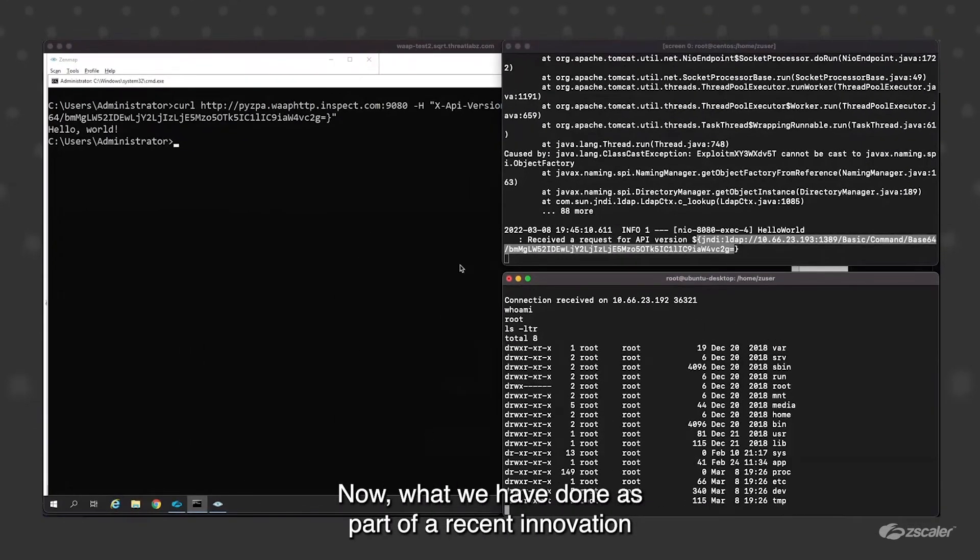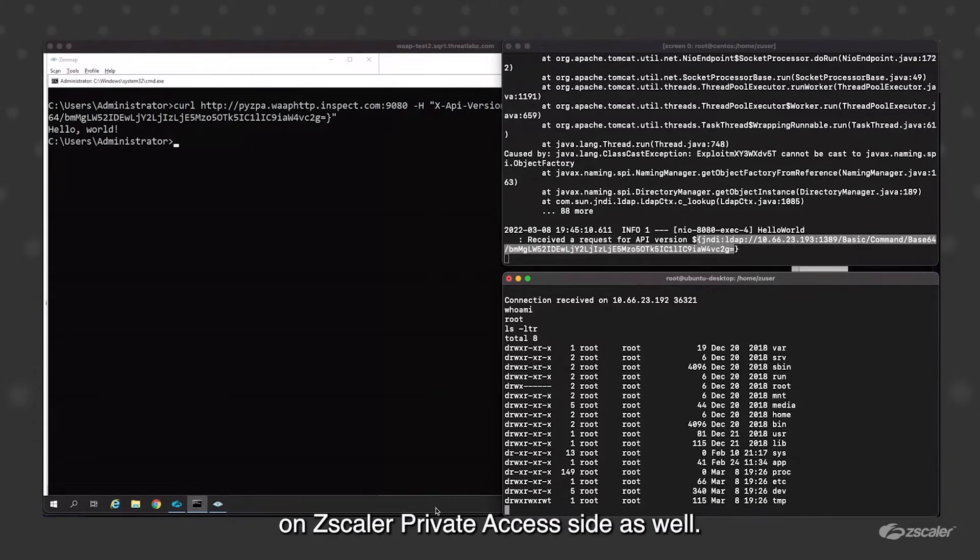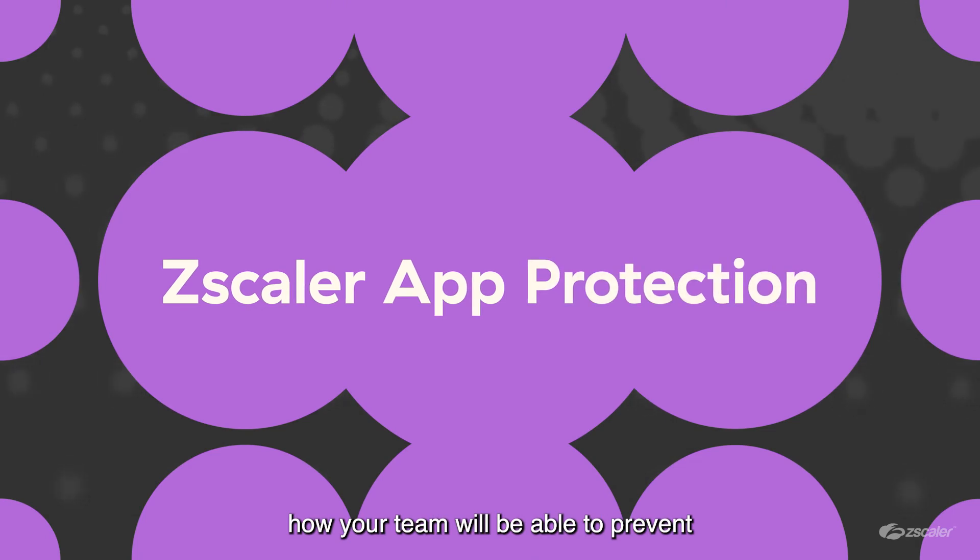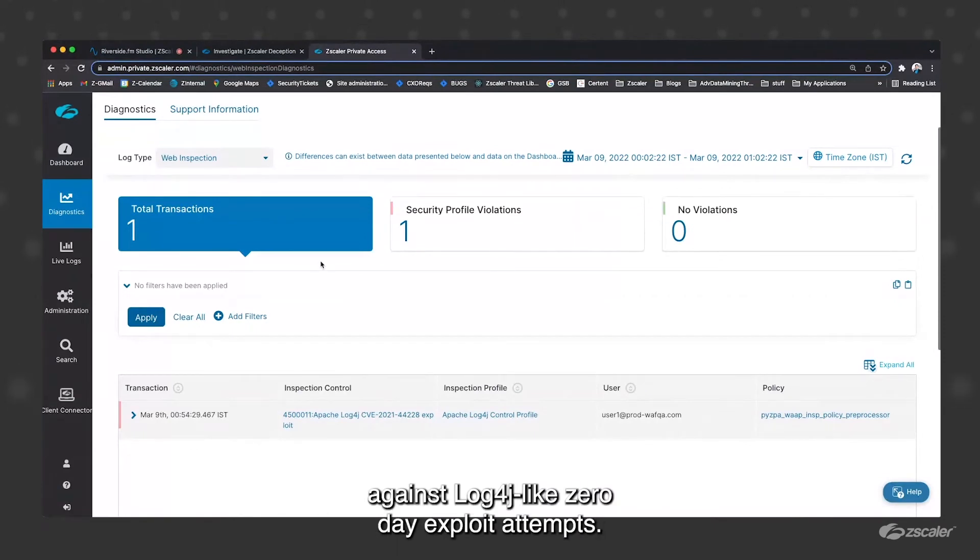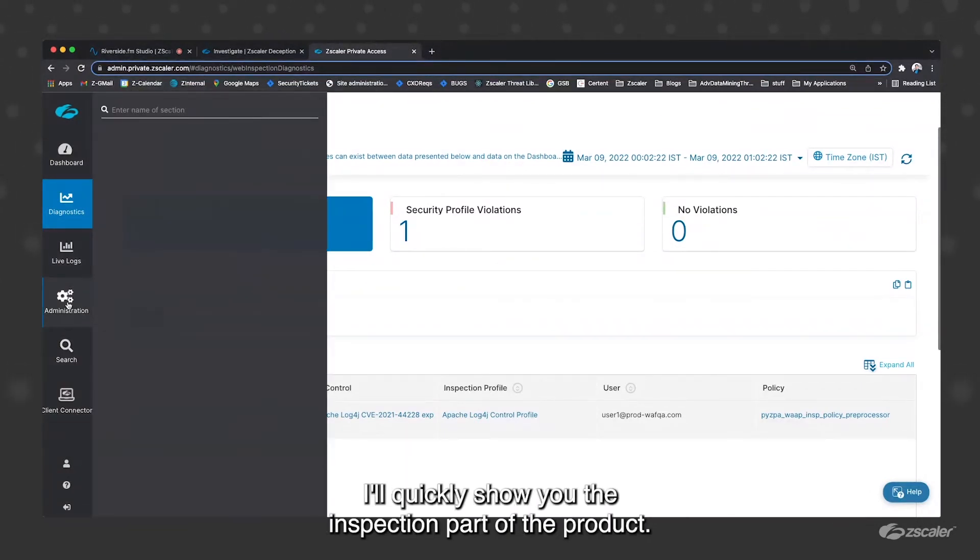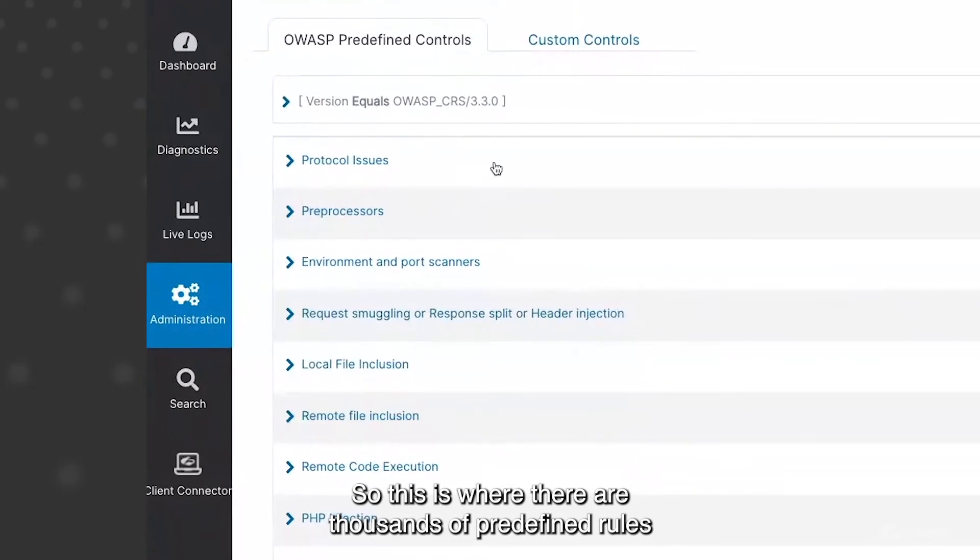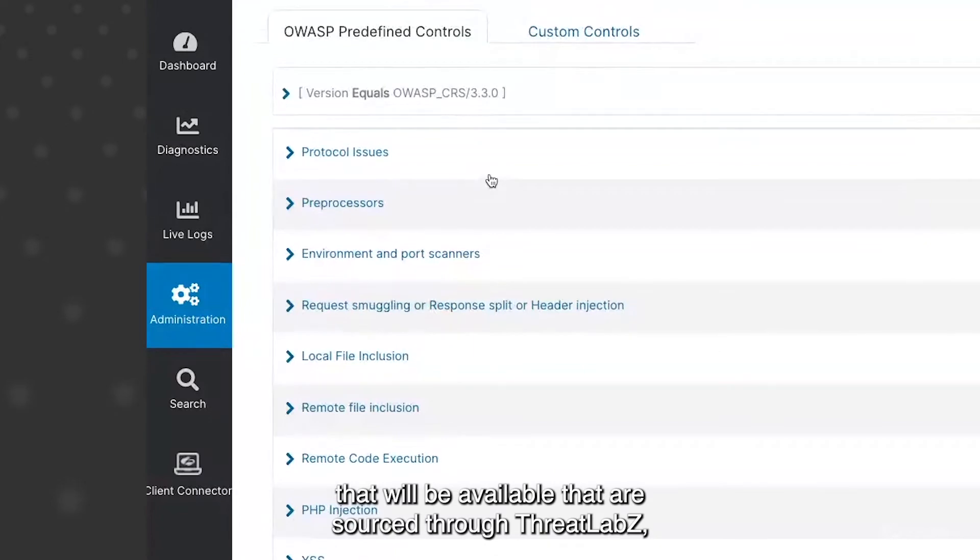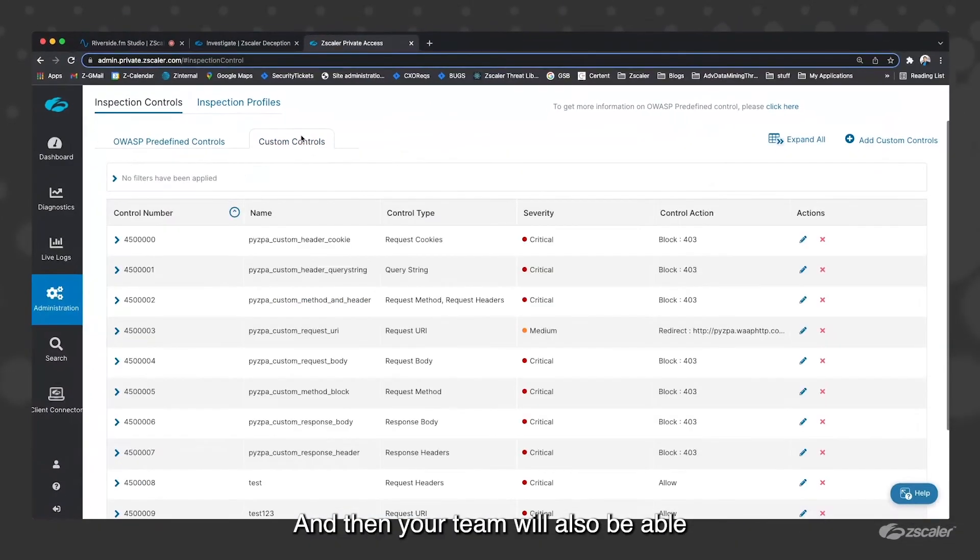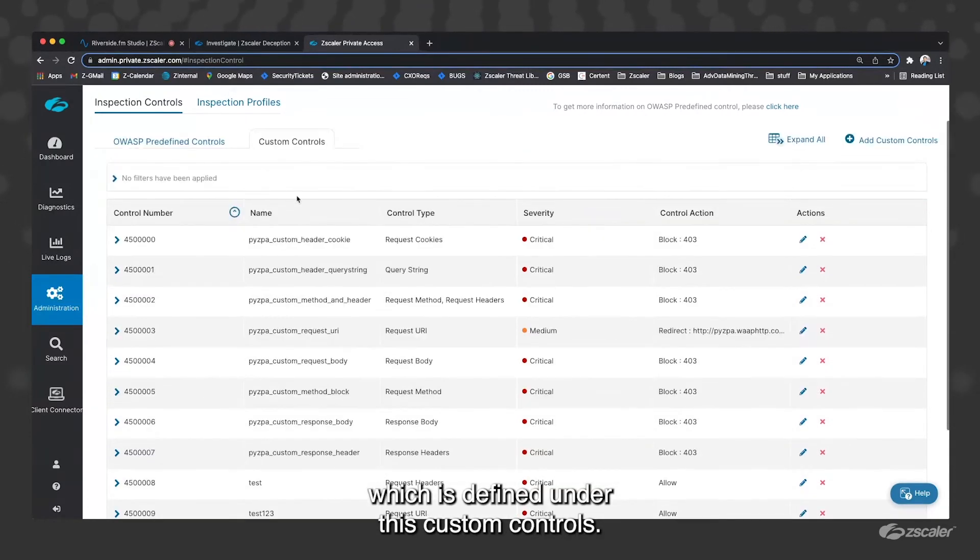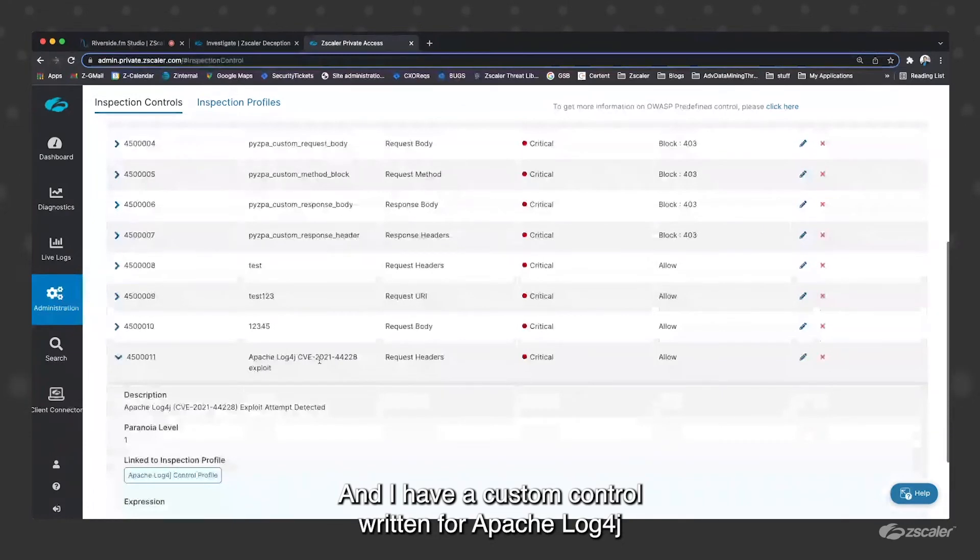Now, what we have done as part of our recent innovation is we have added inline inspection capability on Zscaler Private Access side as well. So let me actually show you how your team will be able to prevent and add security controls to safeguard against Log4j like zero day exploit attempts. So I just logged into our admin panel for ZPA. I'll quickly show you the inspection part of the product. This is where there are thousands of predefined rules that will be available that are sourced through threat labs, which is our security research team. Then your team will also be able to write custom signatures, which is defined under this custom controls. I have a custom control written for Apache Log4j here.